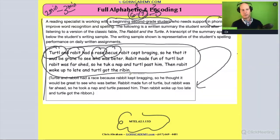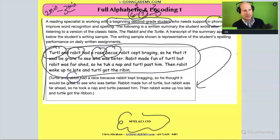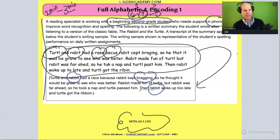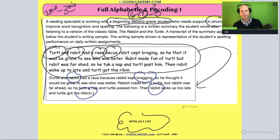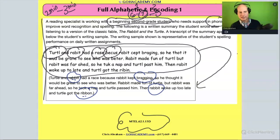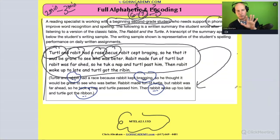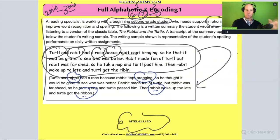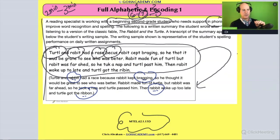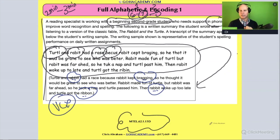What else do you notice? Well, do you notice some of these words — 'rabbit,' 'bragging,' 'ribbon'? Do you notice any pattern with those? There's a pattern with double letters. There are a couple of things going on. They are doing a lot of inventive spelling. There are a lot of phonics rules they haven't fully acquired — the double consonant, the vowel, the magic E — a couple of things going on.